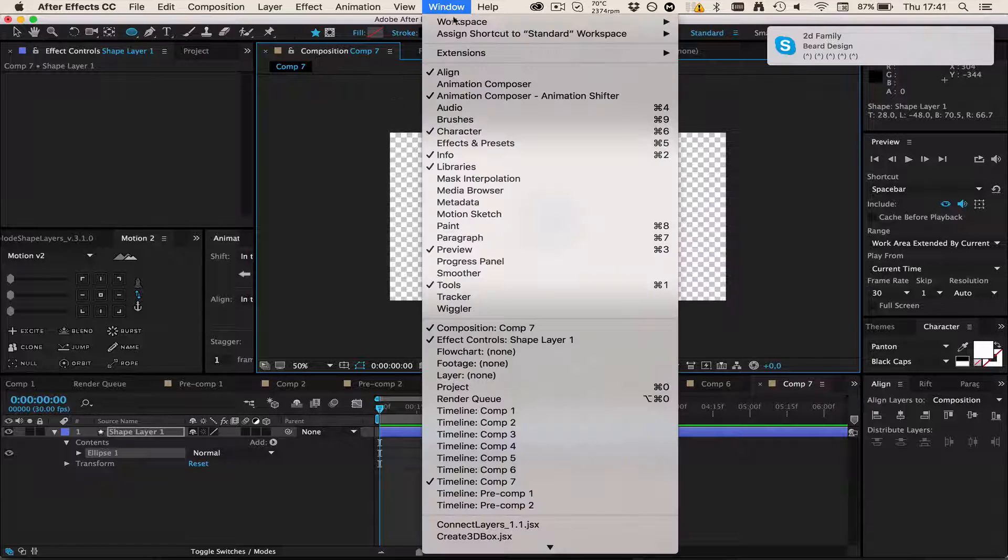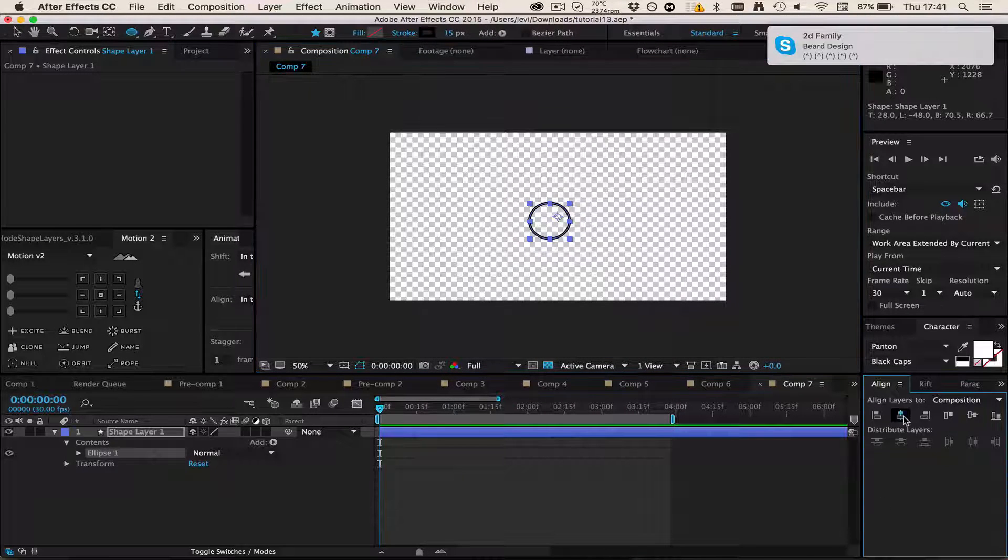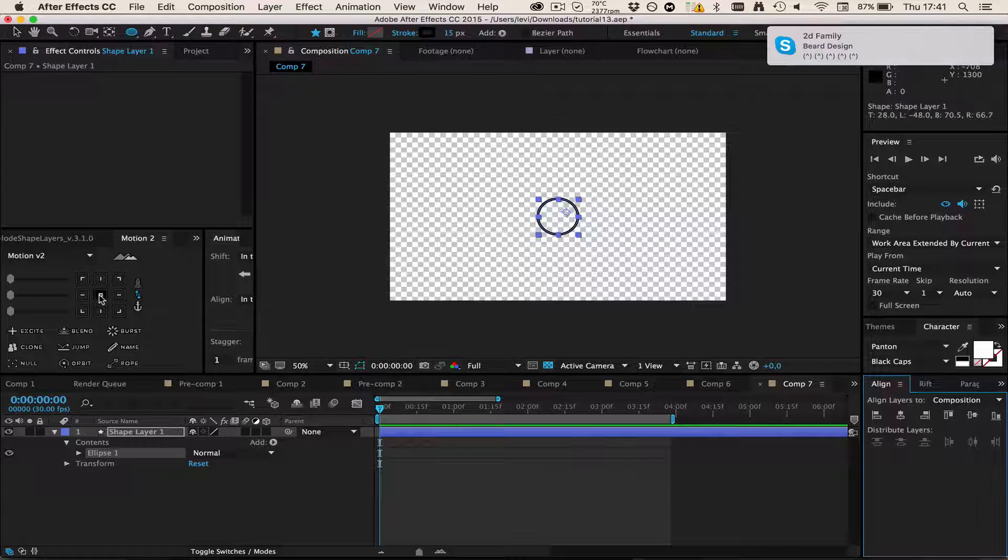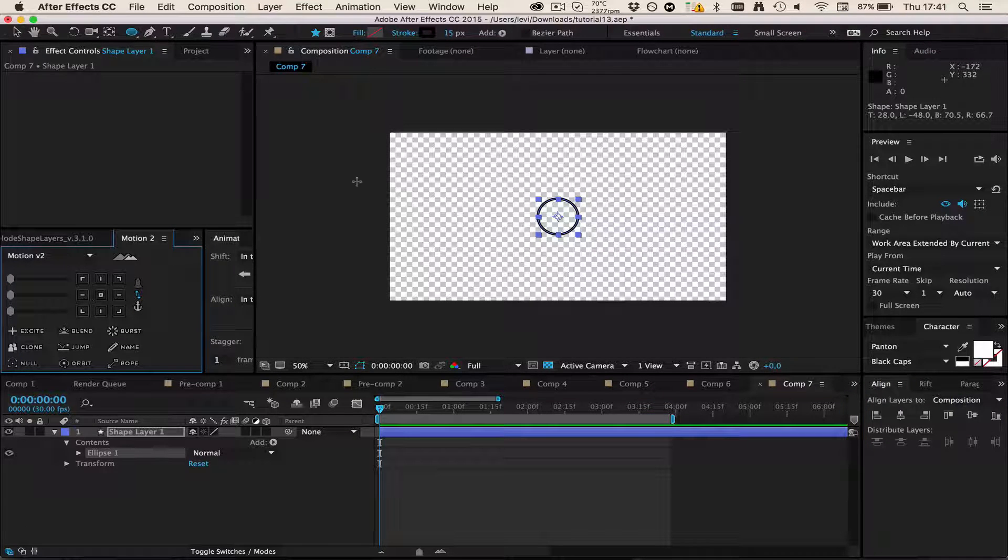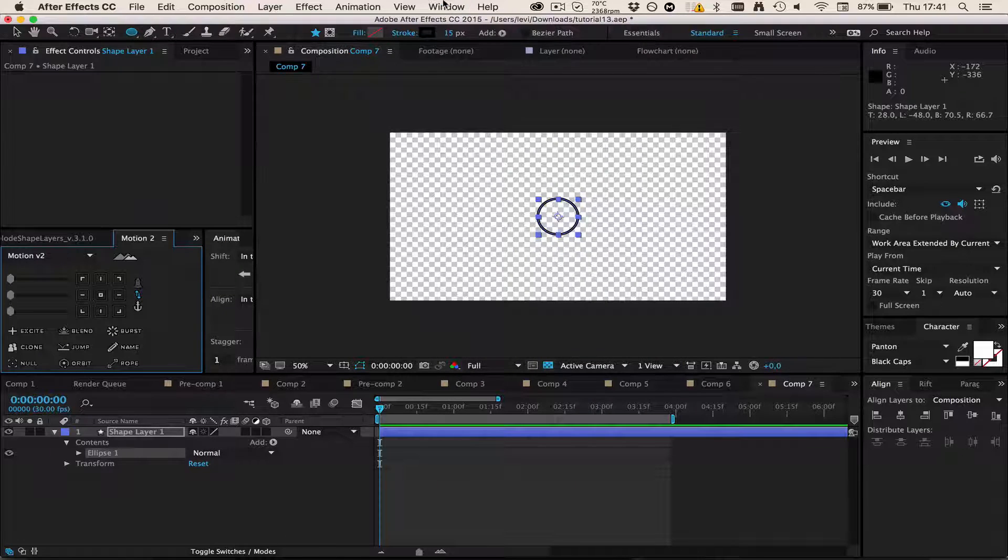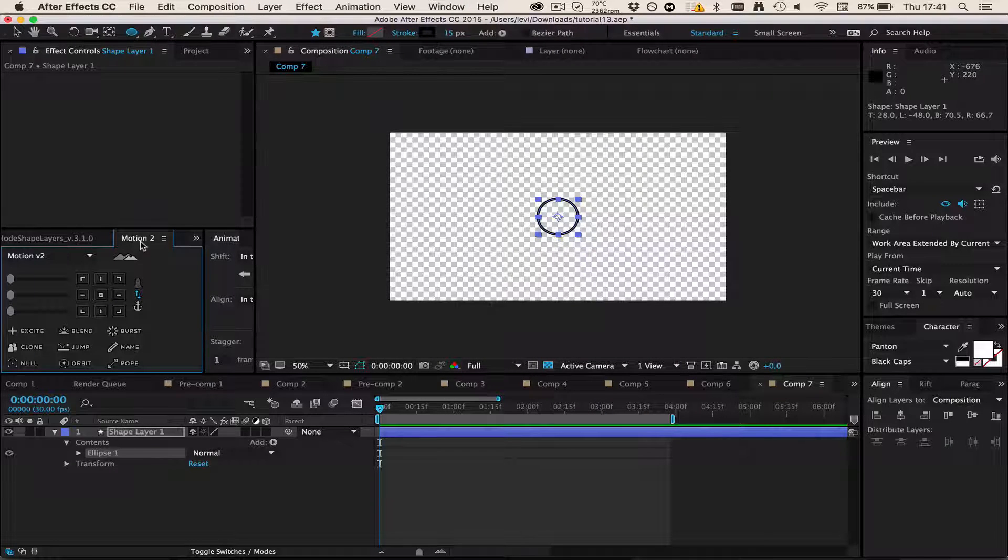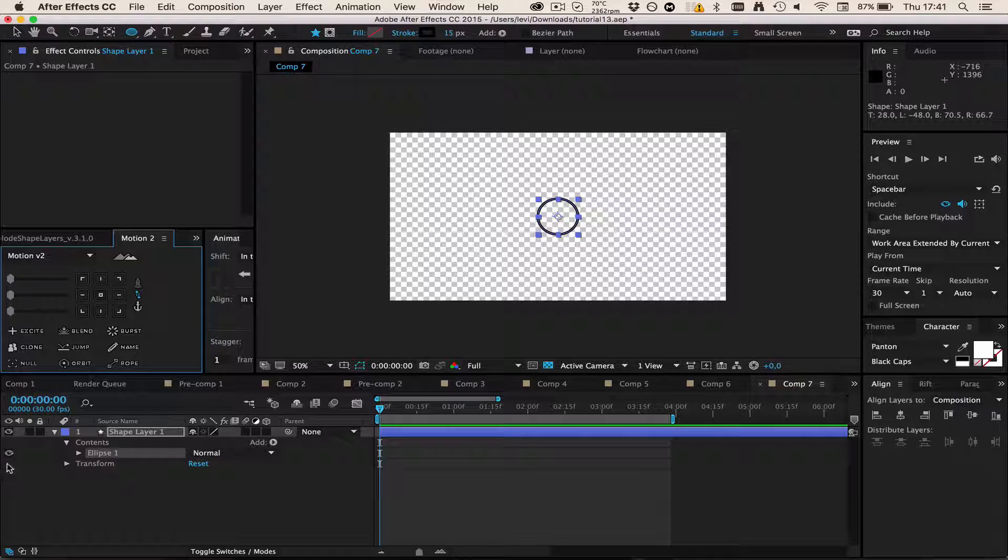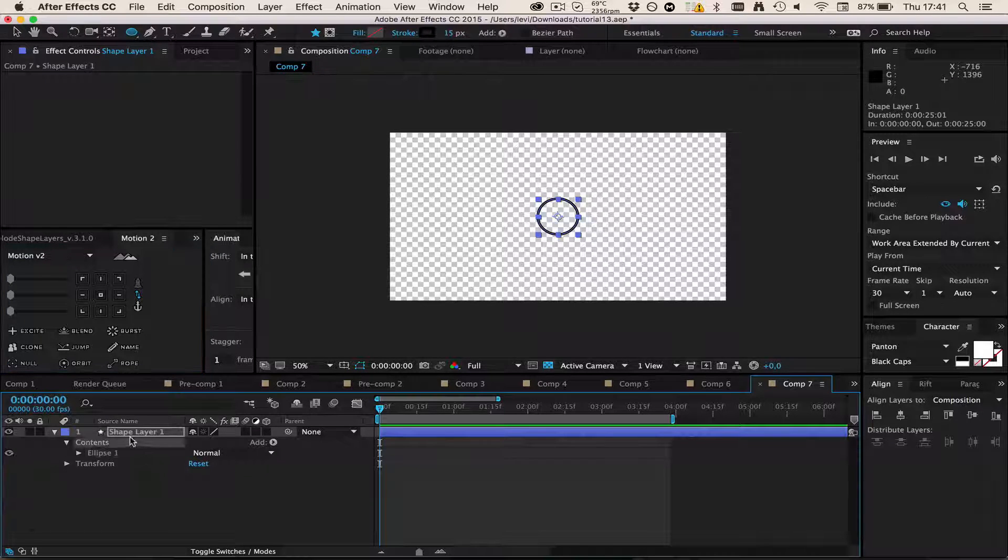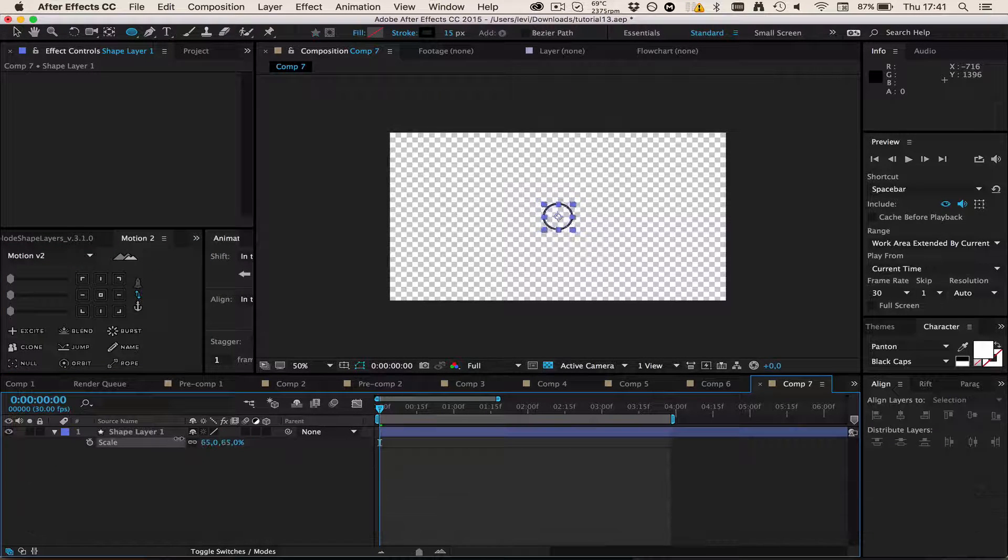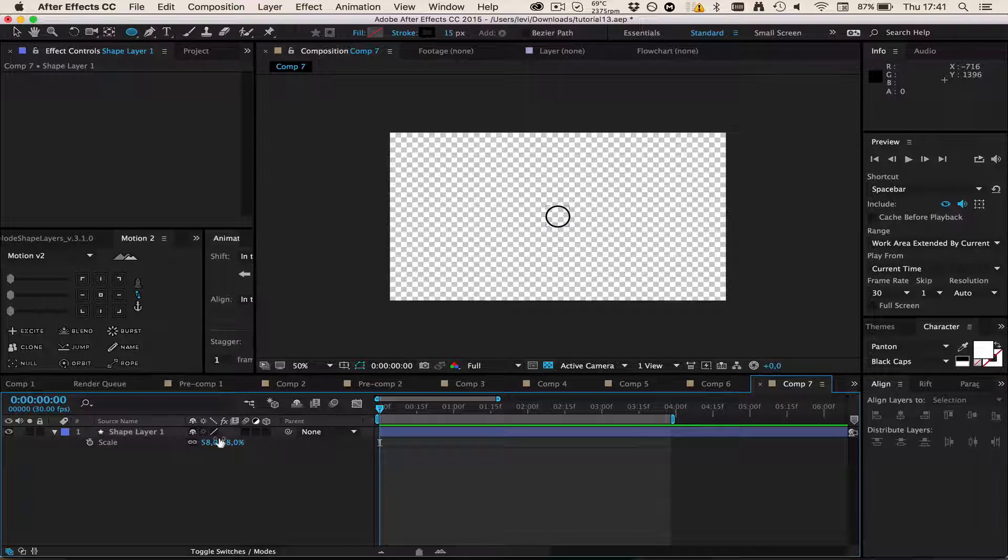I'm going to align it to the middle, going to Window, Align, and then just pressing those two buttons. I'm going to reposition the anchor point, but you can use the free script Reposition Anchor Point which looks exactly the same as Motion Version 2 script. Then the next thing I'm going to do is actually scale this down a little bit.